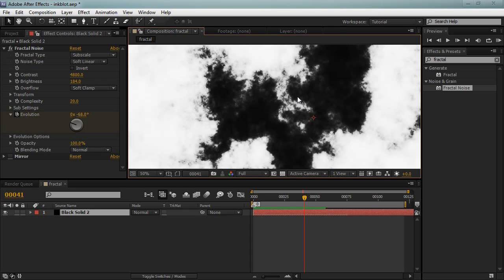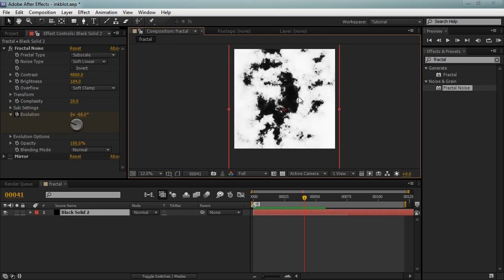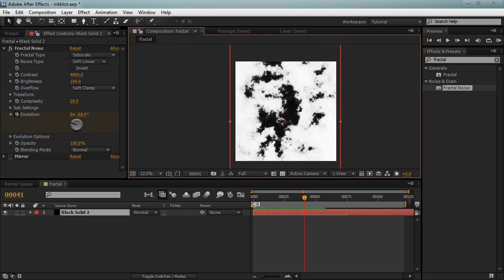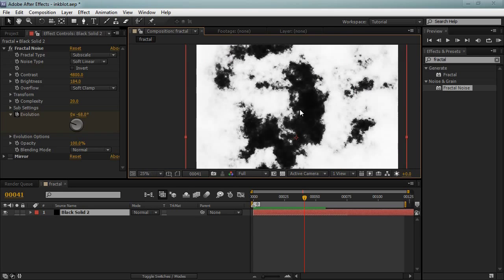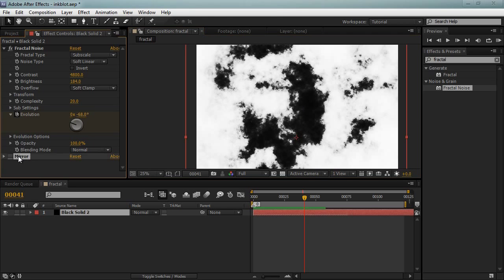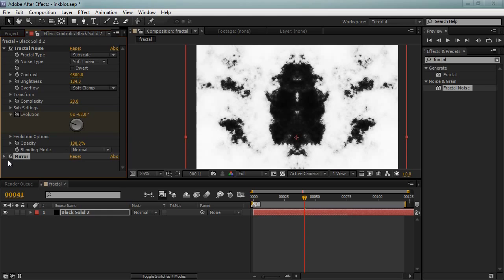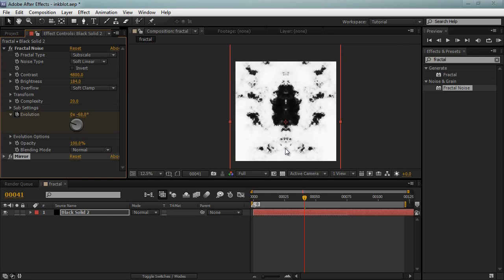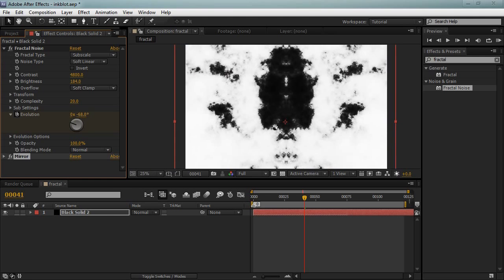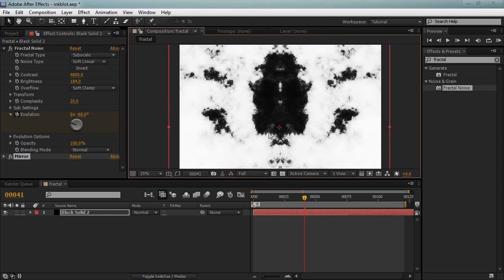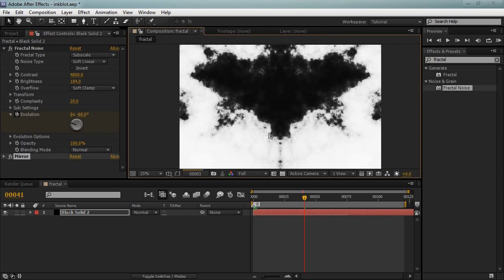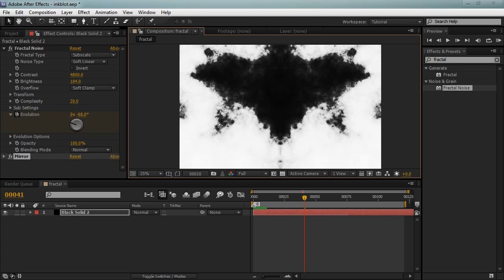And also because Rorschach's ink blocks are mirrored, all we can do is add a mirror effect. Split it right down the middle. And whatever happens on one side happens on the other side. So now we have this cool effect.